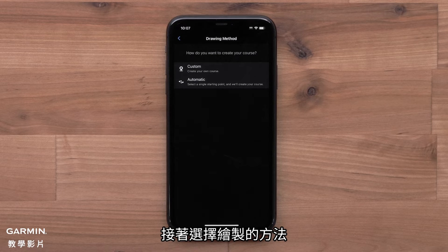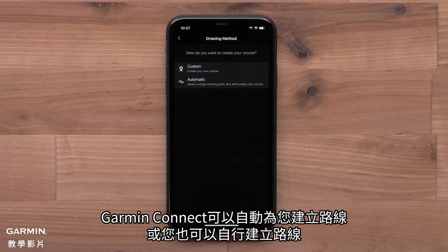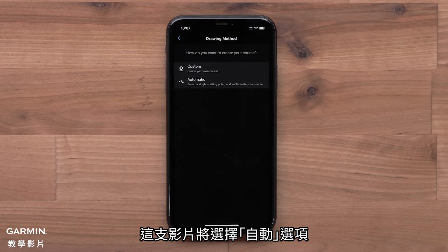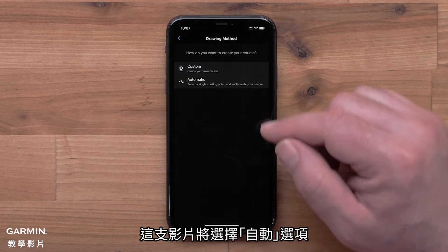Next, you can choose a drawing method. Garmin Connect can automatically create a course for you, or you can create a custom course. We will select the automatic option.